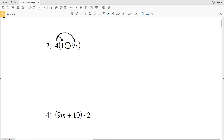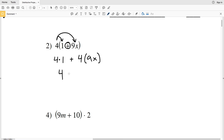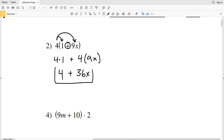Adding those two separate terms: 4 times 1 plus 4 times 9x. 4 times 1 is positive 4. 4 times 9x — we multiply the 4 by the 9 to get 36, then multiply by x. So 4 plus 36x is the simplified expression for number two.